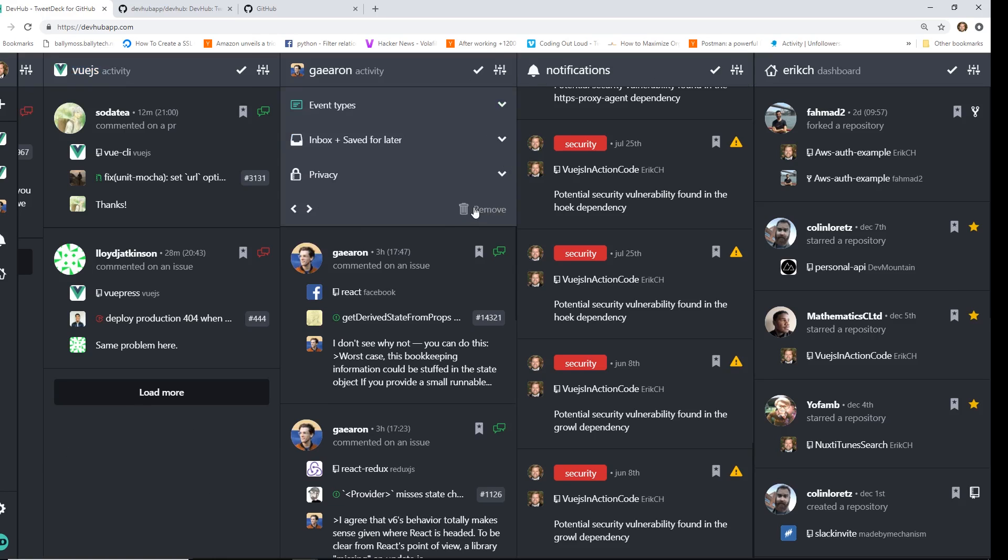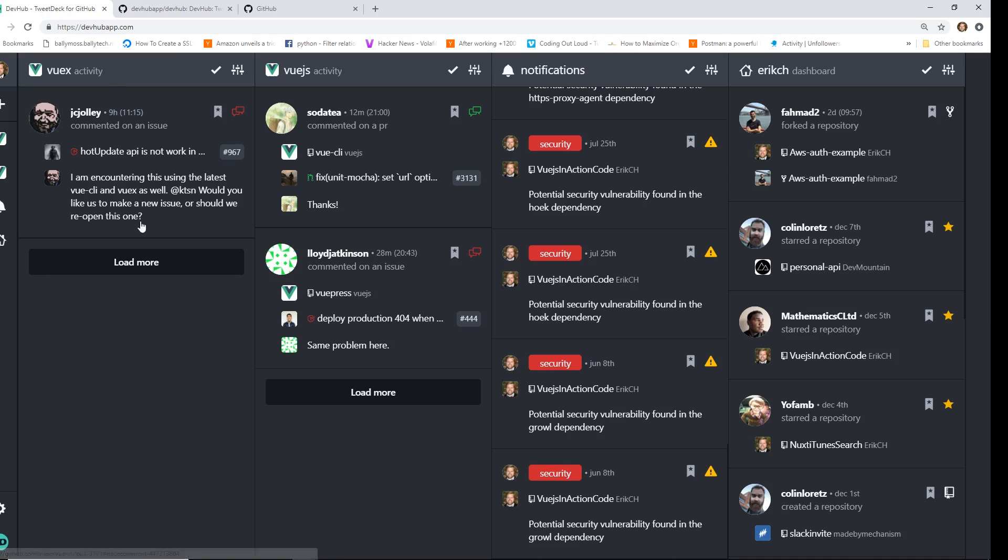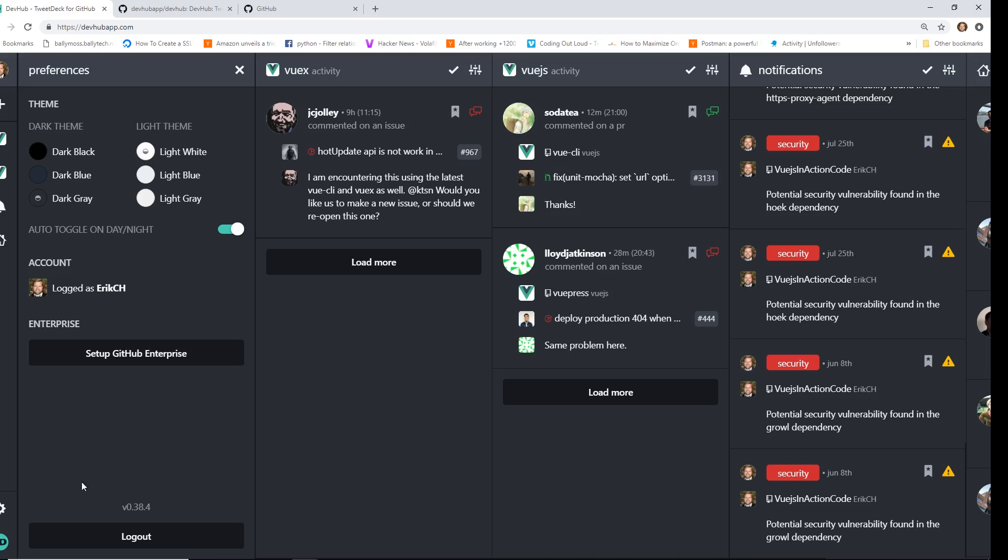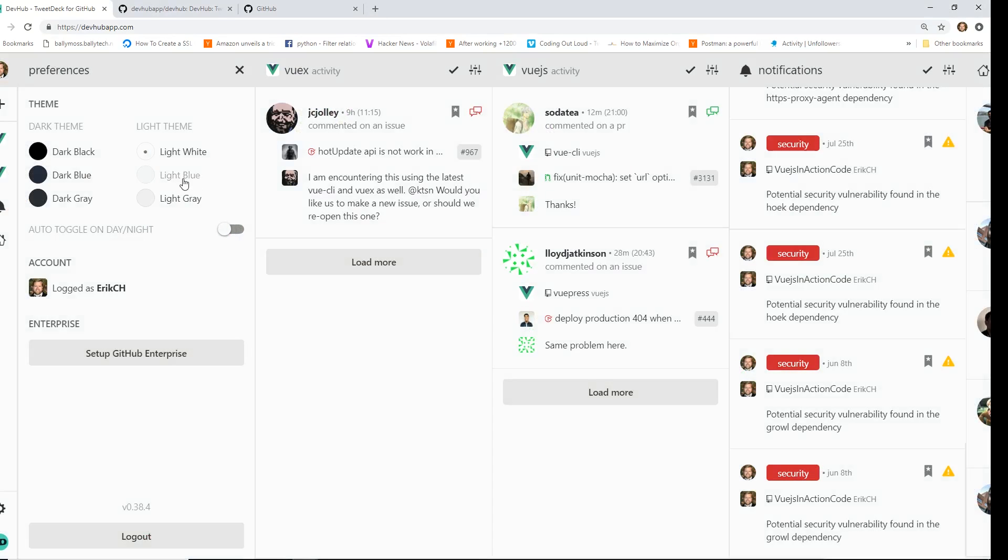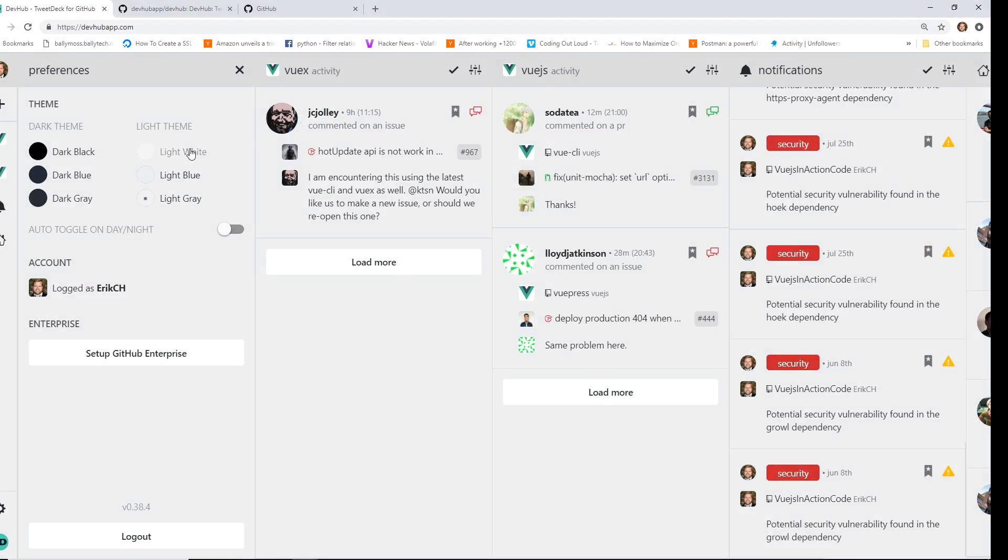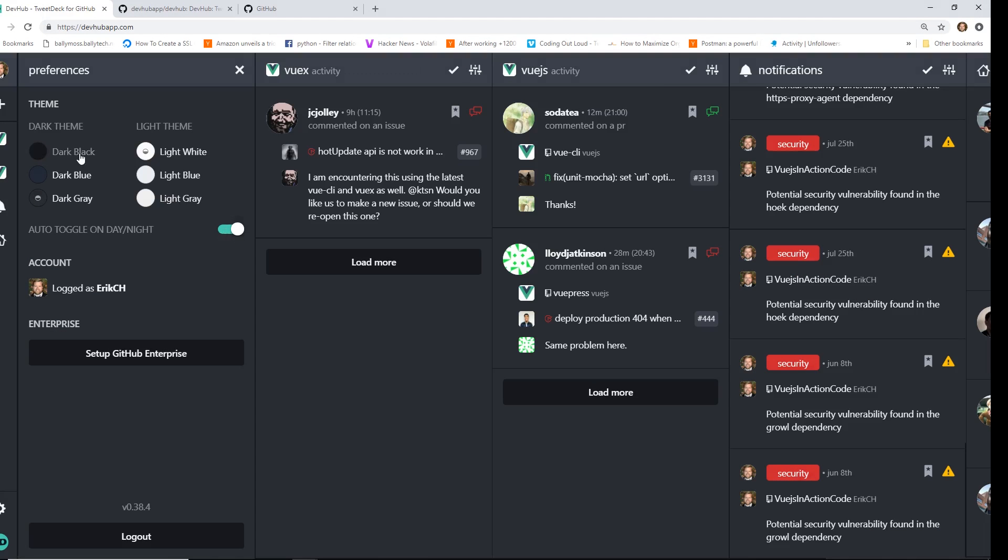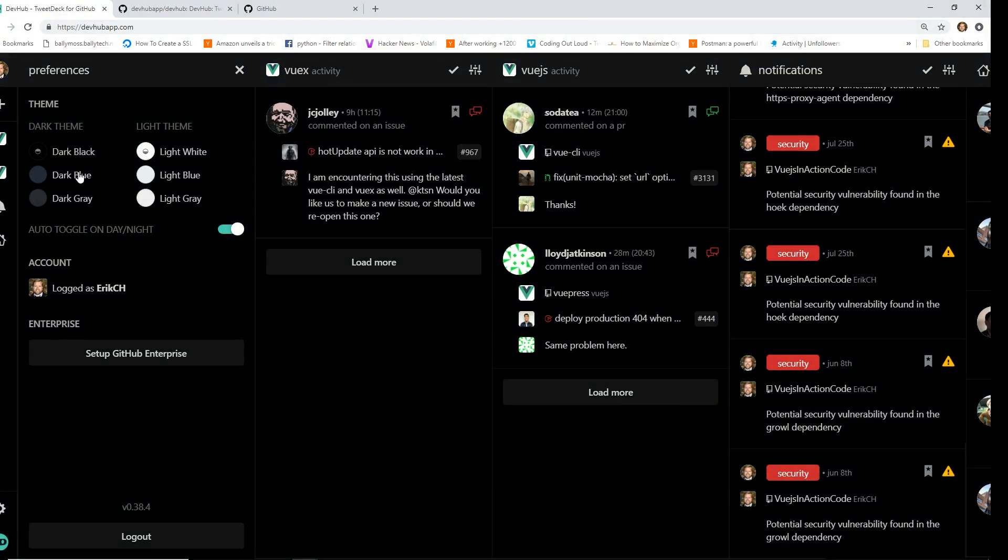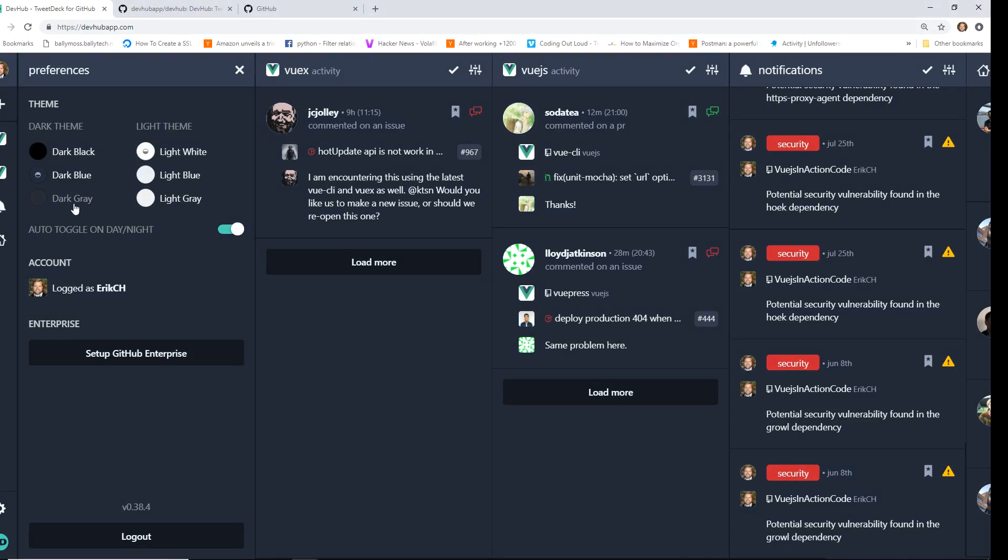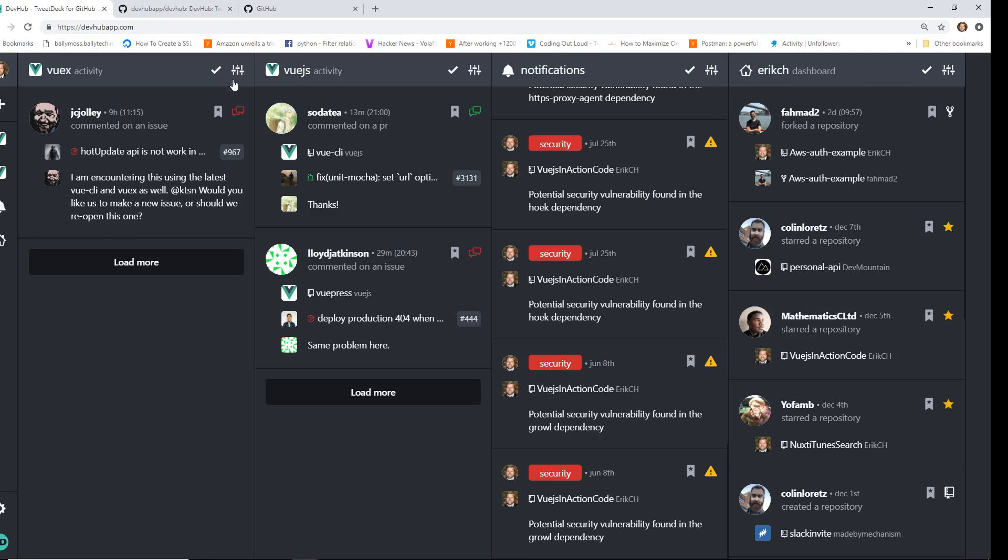You can just go down here and click remove. You can click down here and set some settings. If you don't like this dark setting, there's a light setting too. You can do light blue, light gray, or light white. On the dark settings, you get dark black, dark blue, and dark gray. And if we wanted to, we can also click this button here and we can set up GitHub Enterprise. But obviously, we are not interested in that.